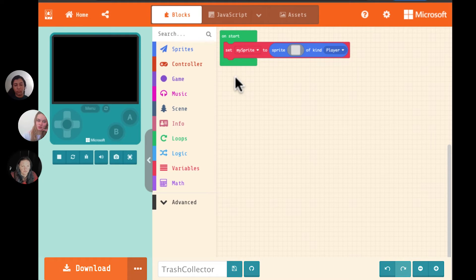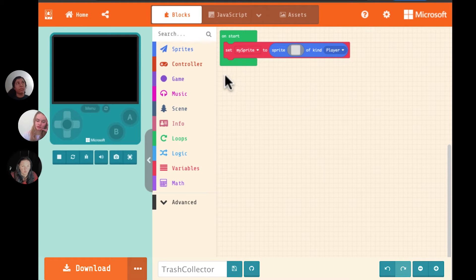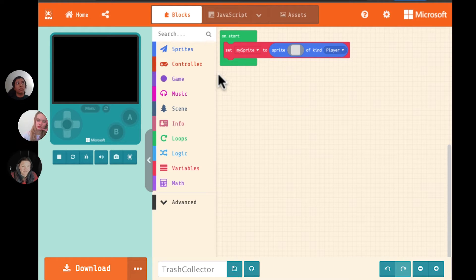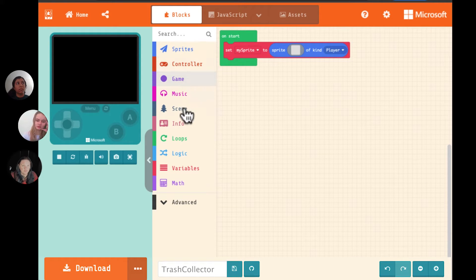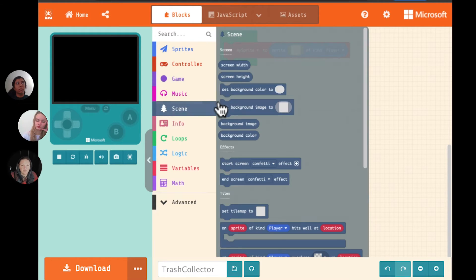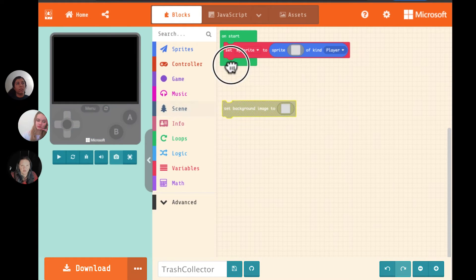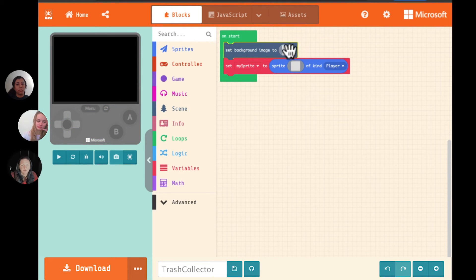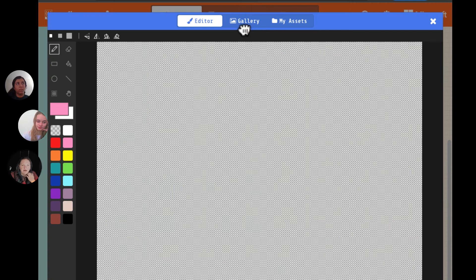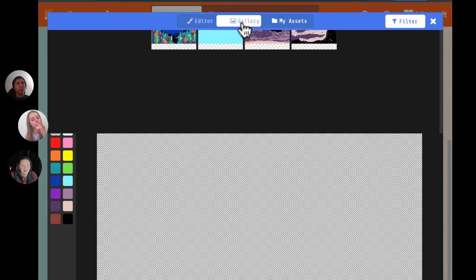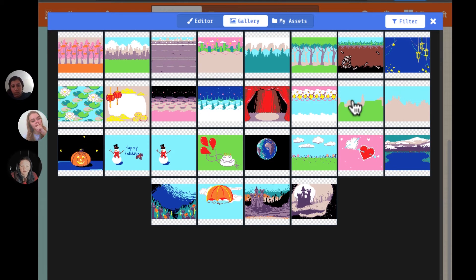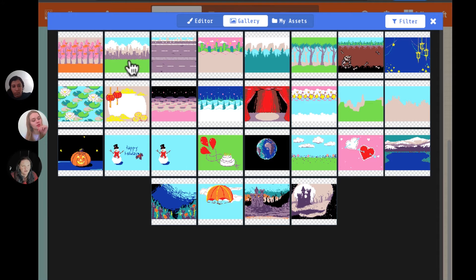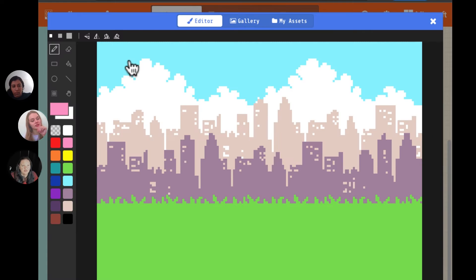And then where do we want this to happen? Well, where is there a lot of trash normally? Wherever there are a lot of people. Maybe a city then? Yeah, a city works great. Okay. So we want a city background. I'm not so great at drawing. So I'm just going to pick a - oh, the one on the top left is perfect. There we go.